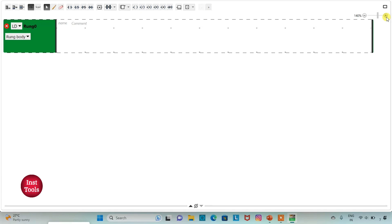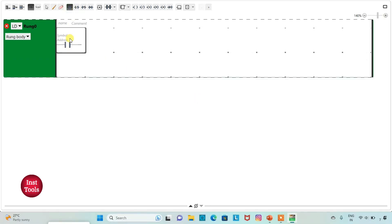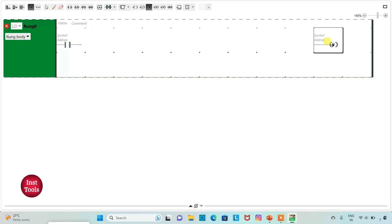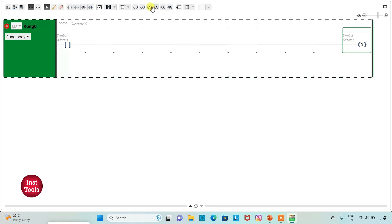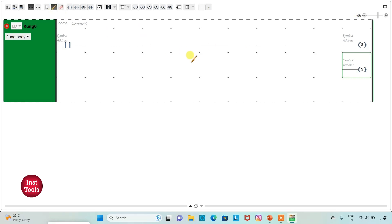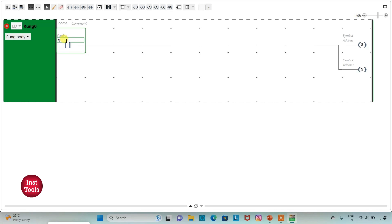I will insert a normally open contact and two set coils for motor 1 and motor 2. Now I will connect like this. And then I will assign address to the contact as well as to the set coils. Firstly, I will assign address to the contact as I 0.0. I will also add symbol as switch1.